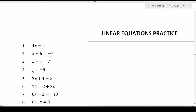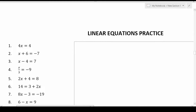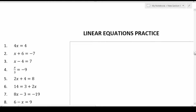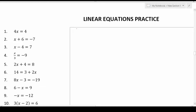Let's get started. I'm going to try to zoom in so that if you're viewing this video on a mobile device, you can see it pretty clearly. Number one says 4x equals 4. We want to get x by itself. In order to do that, we're going to divide both sides by 4. That's going to cross out here, which will leave us with x equals 4 over 4, which is just 1.